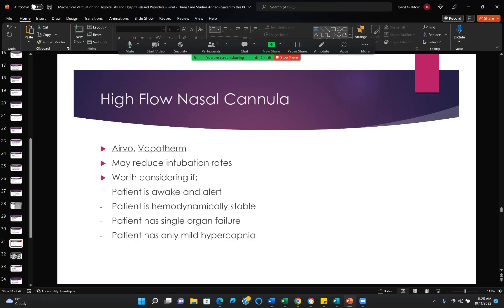High flow nasal cannula — you may actually avoid some intubations by using high flow nasal cannula. Your facility uses ARVO, which is a very good technology. It may reduce intubation rates. It's worth considering if the patient is awake and alert, hemodynamically stable, has one organ failure — not multi-system failure — and has only mild hypercapnia. We can go up to 60 liters per minute now. As long as the gas is heated to body temperature and fully humidified, the patient does tolerate it.